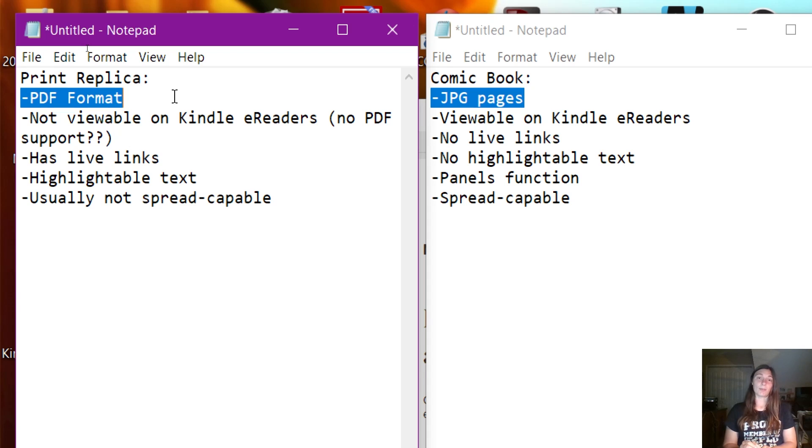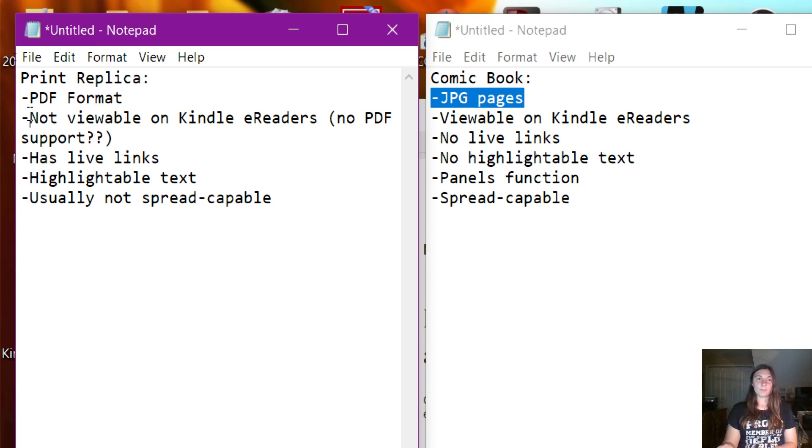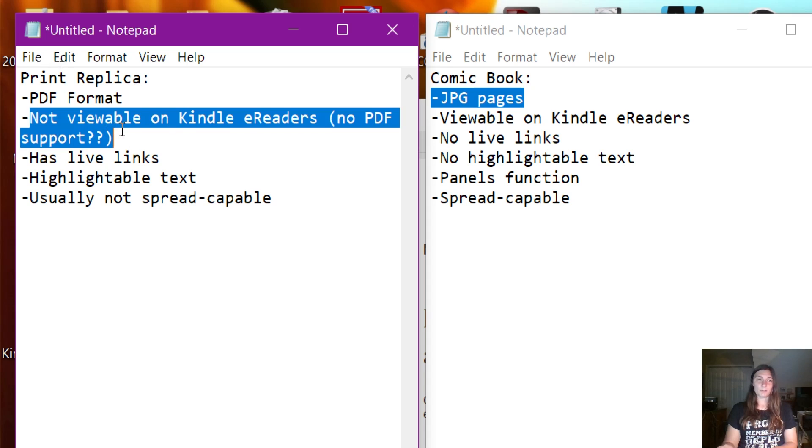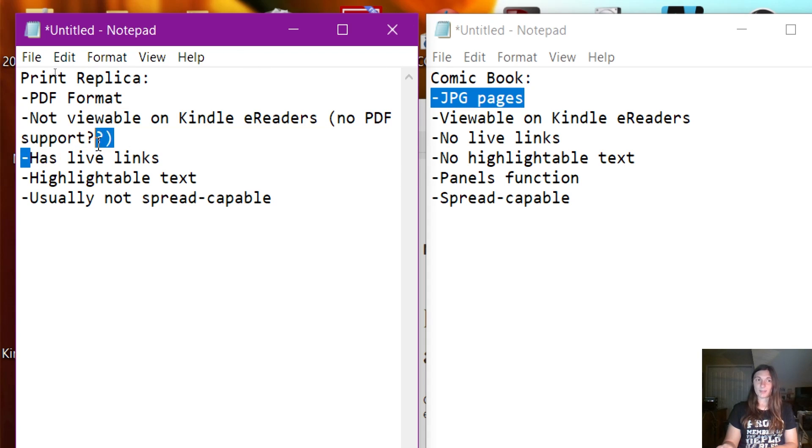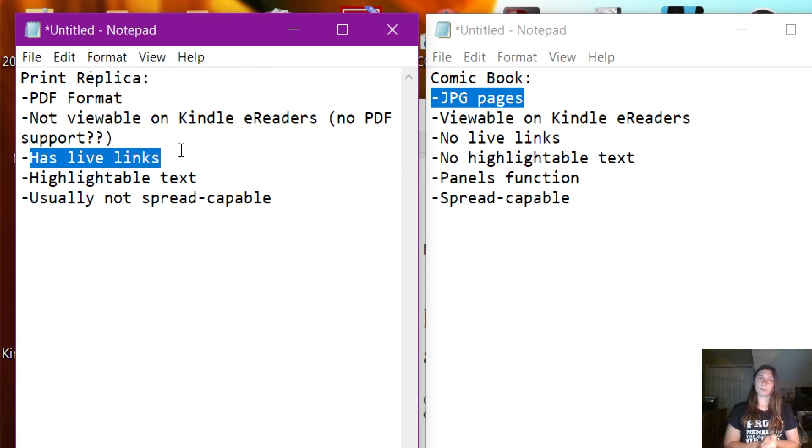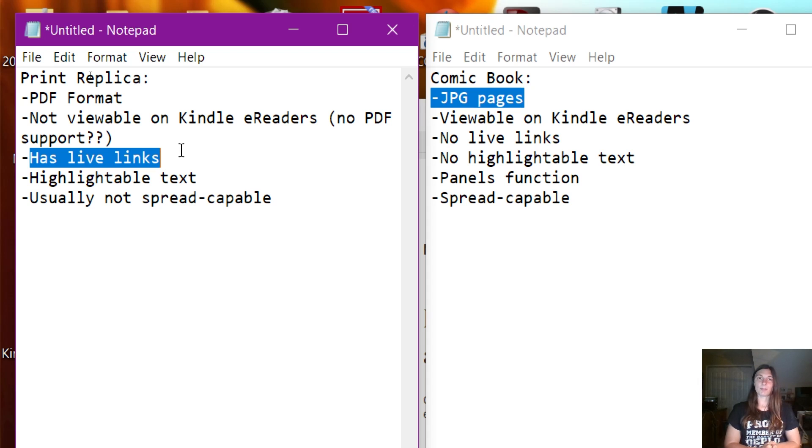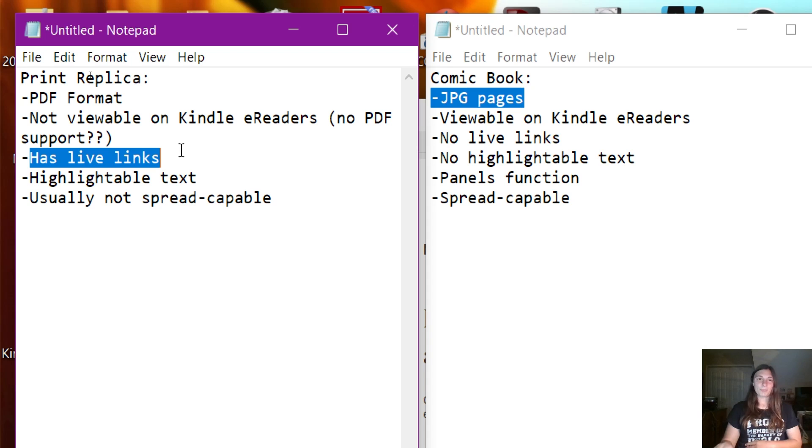This is going to be the biggest debate right here: whether or not you want to include those older Kindle e-readers versus having live links. Those are the two biggest pros and cons of these two formats. Unfortunately, it seems like you just can't have it all.